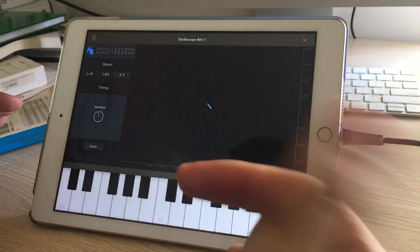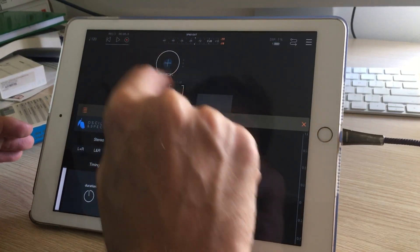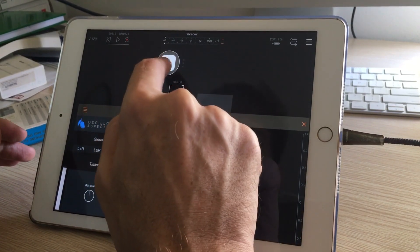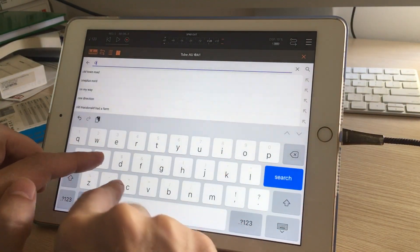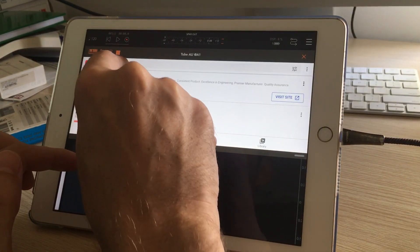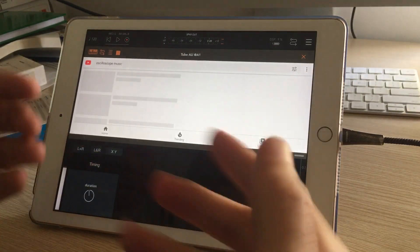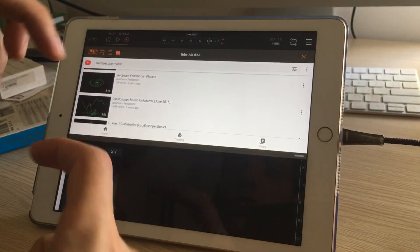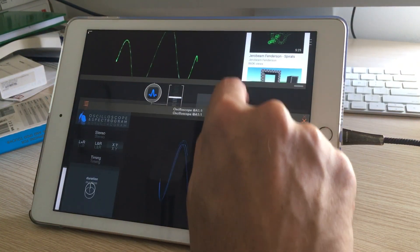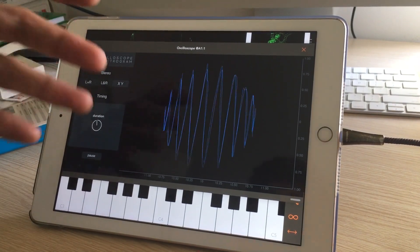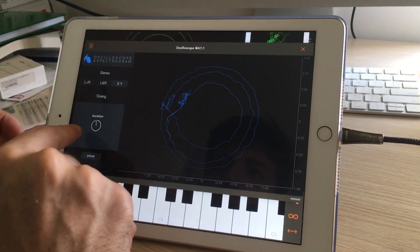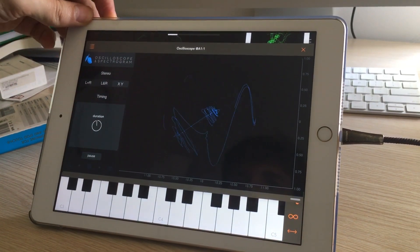There's a two-channel mode in case you're in stereo and want to see that. There's also an XY mode — this is kind of cool. There are these really interesting things people are doing with oscilloscope music, where the left and right channels control the position of the drawing on an oscilloscope screen. In XY mode you can see that this type of music draws shapes on the screen.